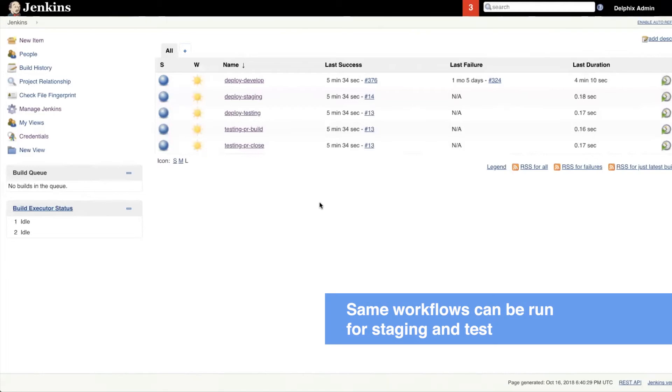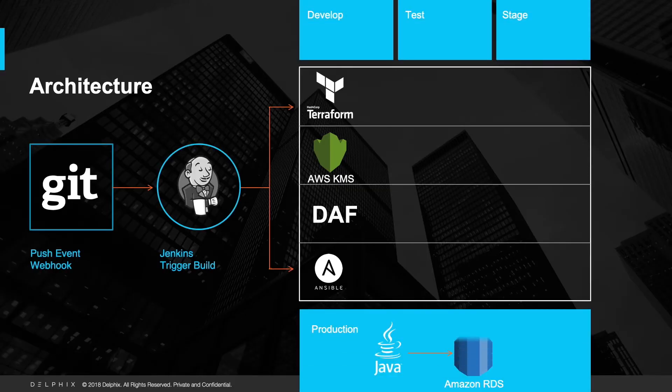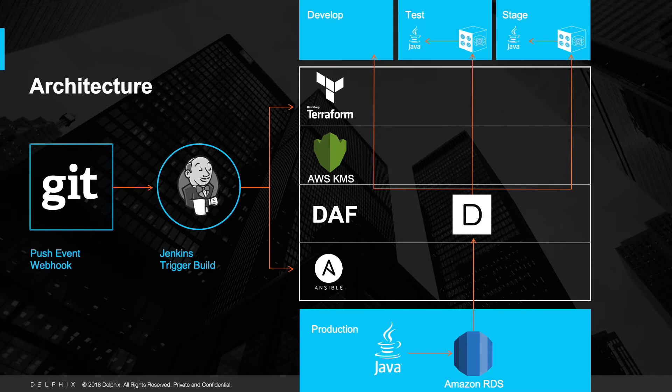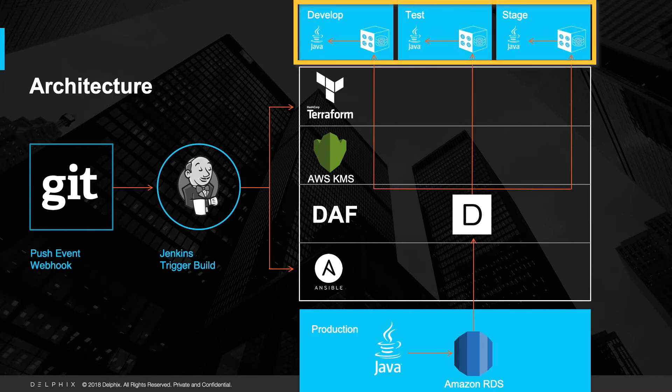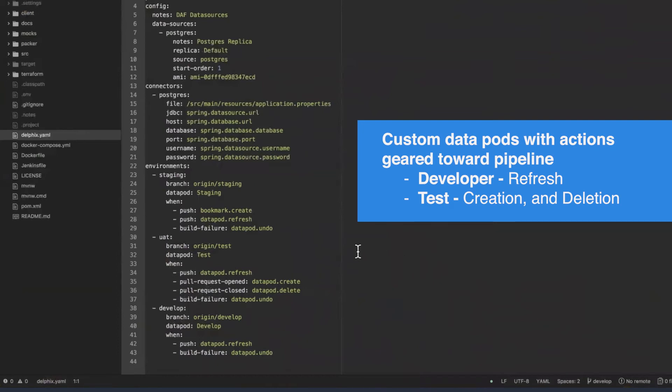We just showed one job in SDLC workflow. Delphix Automation Framework can customize and assign specific data environments and corresponding functions to different jobs as seen here. Here is an example of YAML file which shows staging environment using bookmark and refresh functions of Delphix's dynamic data platform for data sets. Test environment uses data pod creation and deletion function. And lastly, development is only using refresh function.